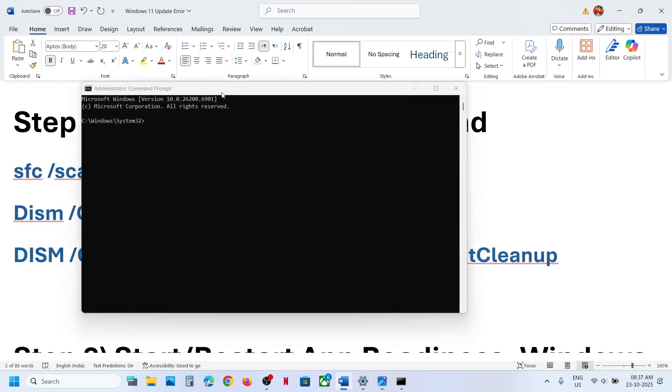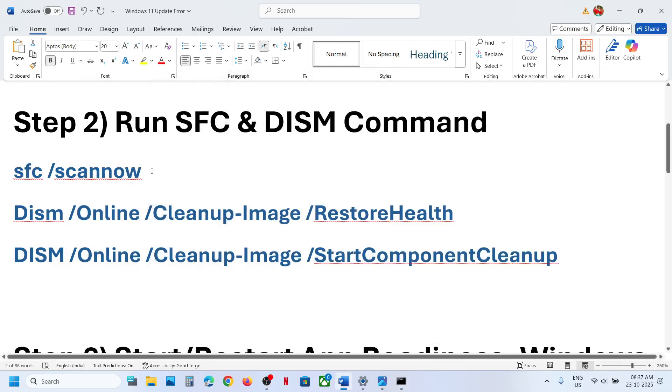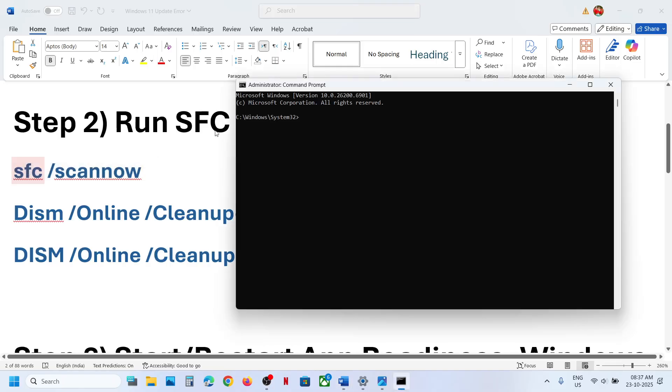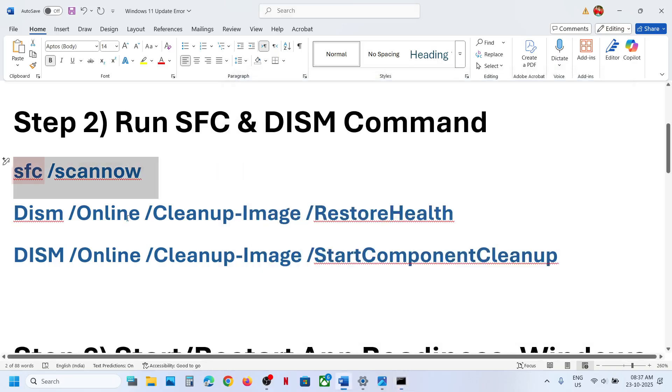And copy all these commands one by one. Paste it, hit the enter key. Now this process will take some time. It will run a scan. Once the scan is 100% complete, copy the second command.